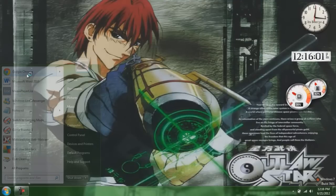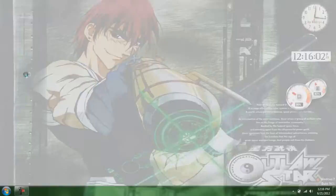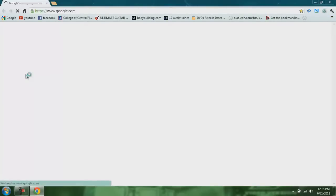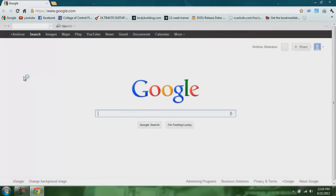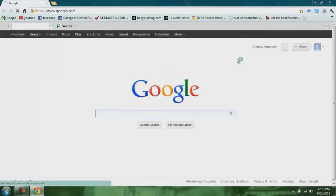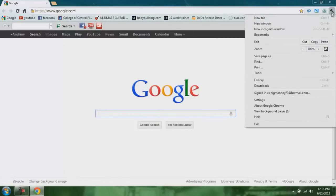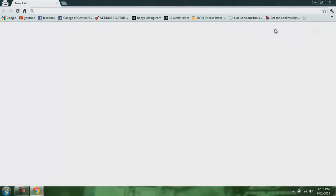First I'll show you how to manually do it. Open up Google Chrome. To get the incognito, you go over to this wrench in the top right corner and go over here to new incognito window. And then open it up. You've got incognito.